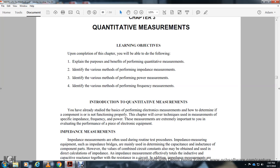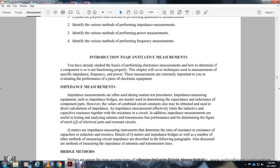Introduction: you have already studied the four ways of performing electronic measurements and how to determine if a component is functioning properly. This chapter will cover techniques for measuring specific impedance, frequency, and power. These measurements are extremely important when evaluating the performance of a piece of equipment.